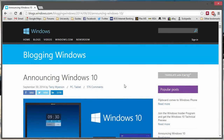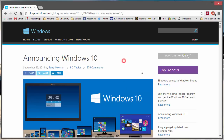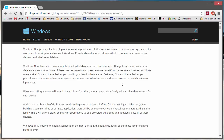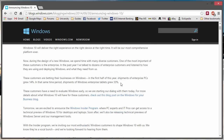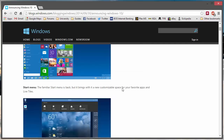Hello. Earlier this week, Microsoft announced their new operating system, Windows 10. This is a blog post that has made it onto a number of different news websites as well.